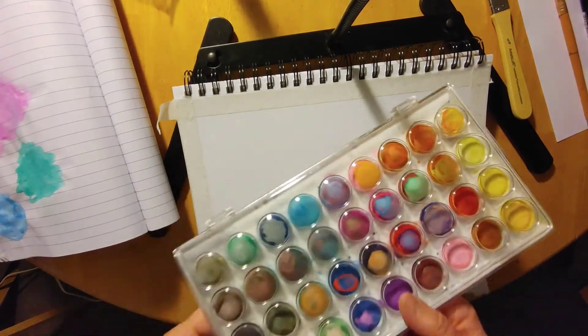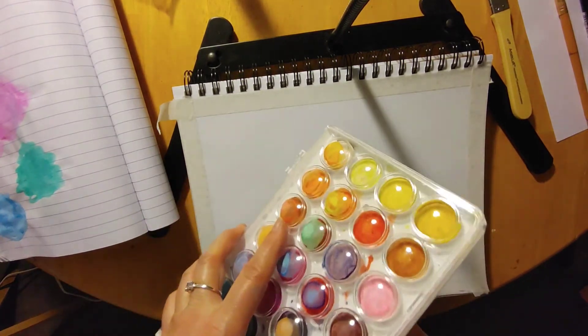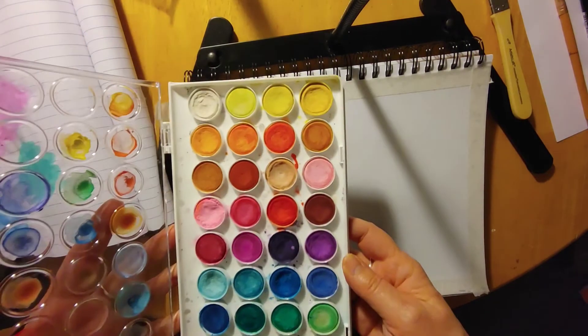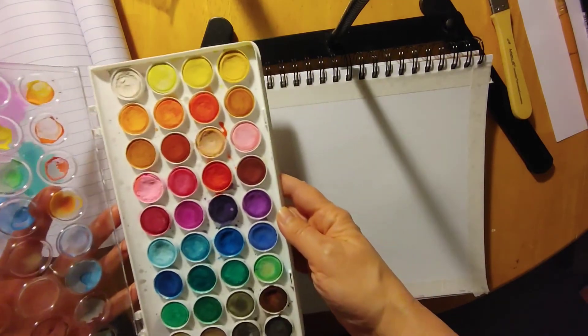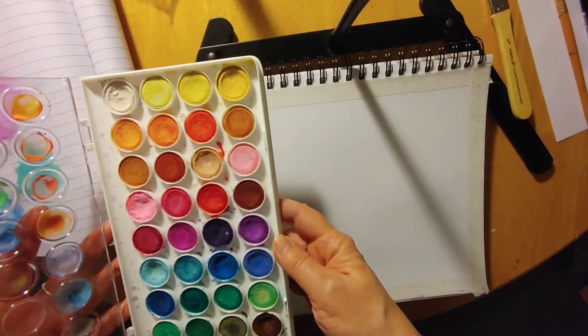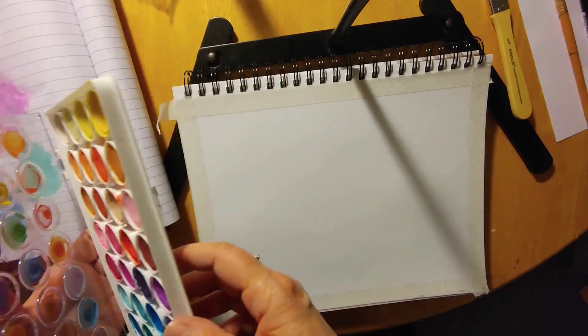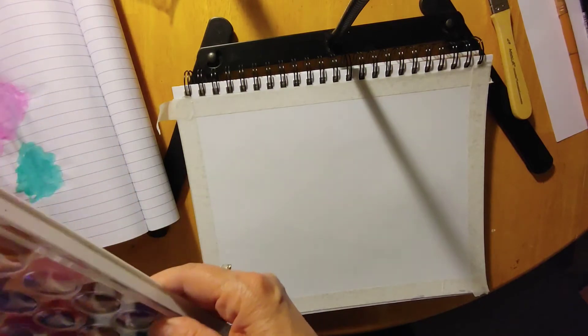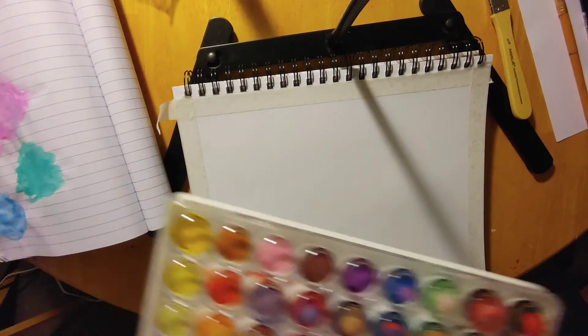And these are just my inexpensive watercolors from Michael's. The only complaint I have about them is that they're chalky and you have to kind of wipe away the excess.